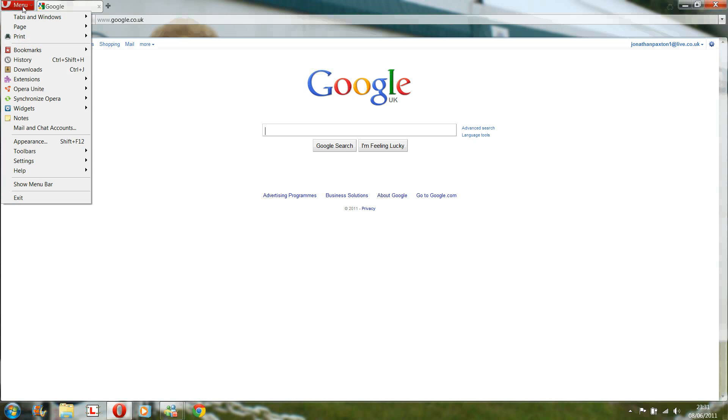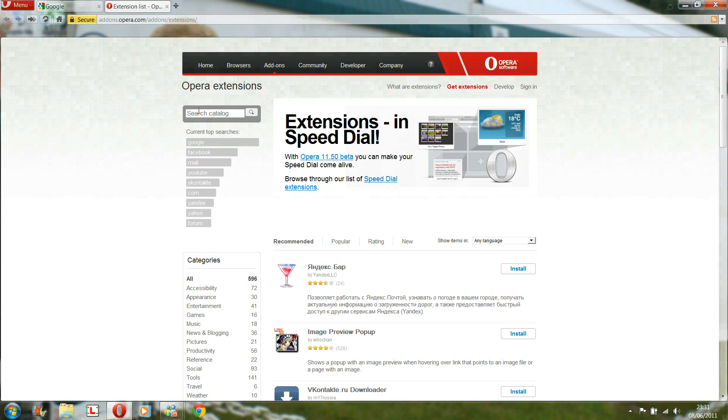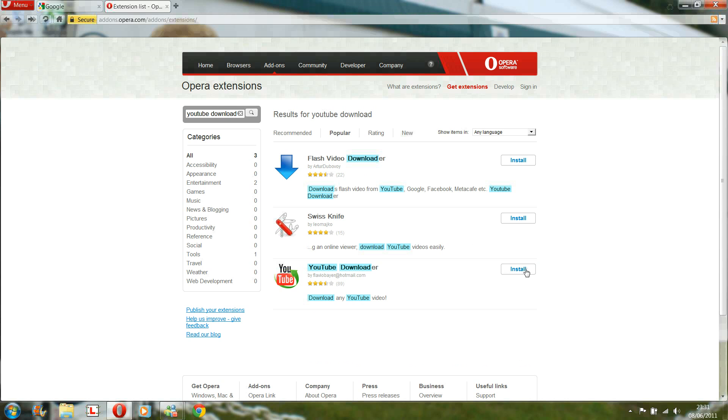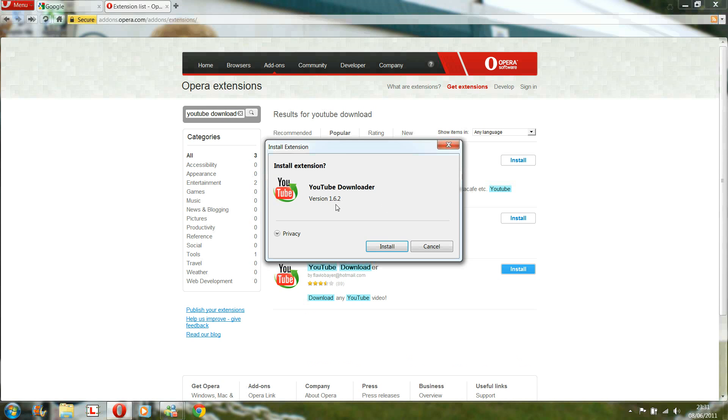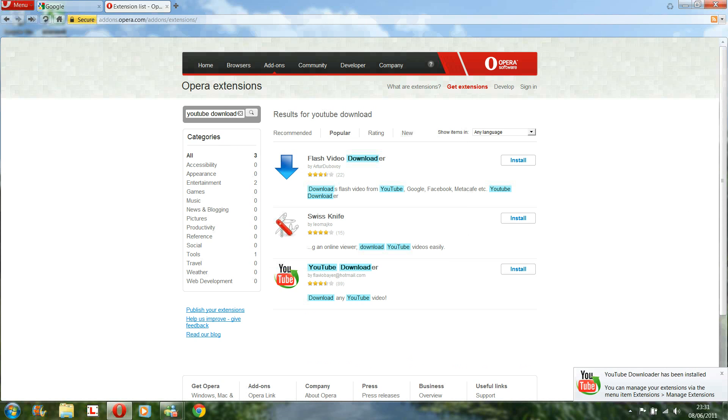So we have to open Opera, go to extensions, get extensions, type in YouTube download. You don't even have to type in the ER if you're lazy like me. The third one down, press install. 1.6.2, which is the newest one. Then it's installed.